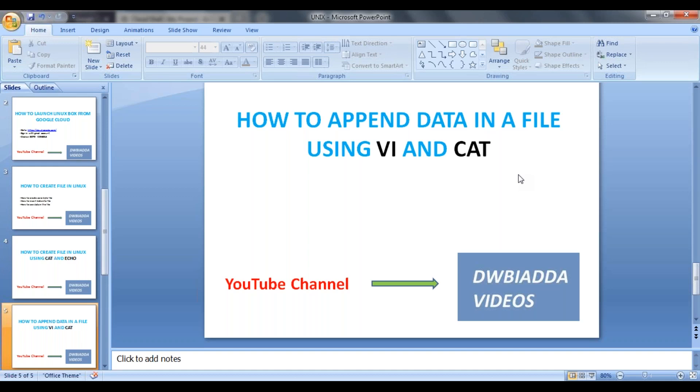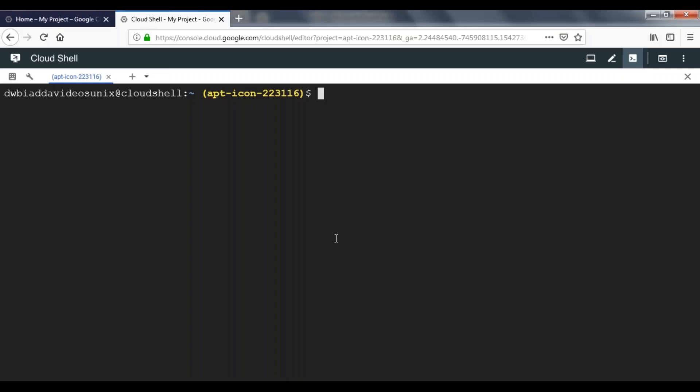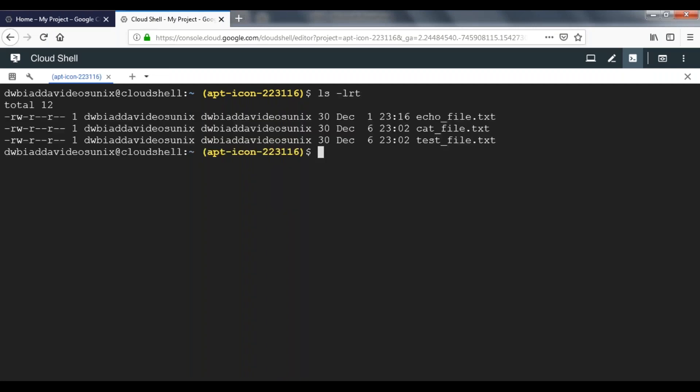So let's launch our Linux box environment. If you don't know how to launch Linux box on cloud, you can watch my previous video. Here I already have three files which we created as part of our previous session: cat_file, text_file, and echo_file.txt.